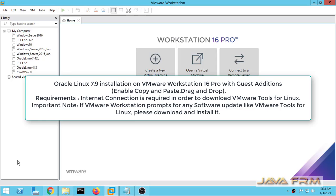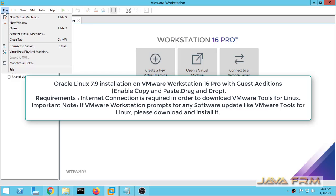Welcome to Java Forum. Now we are going to see how to install and configure Oracle Linux 7.9 on VMware Workstation 16.